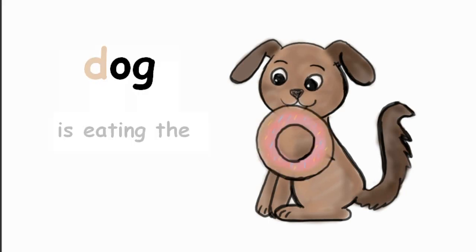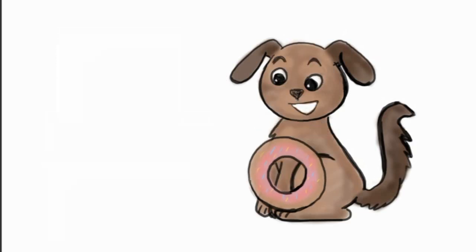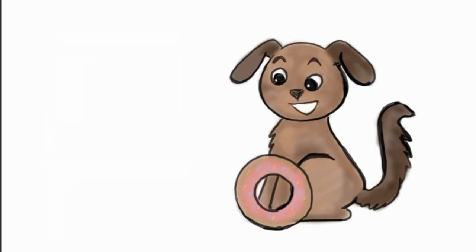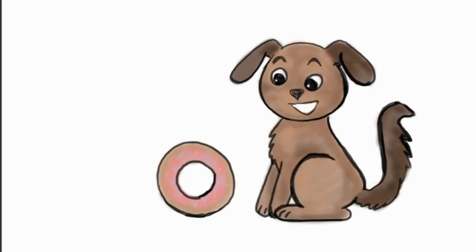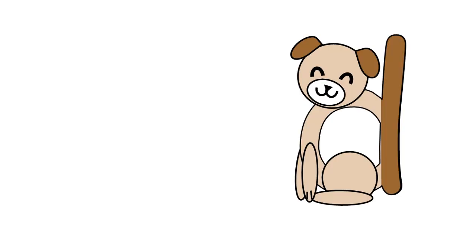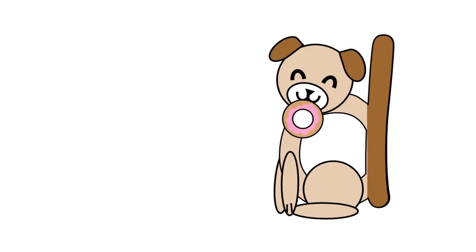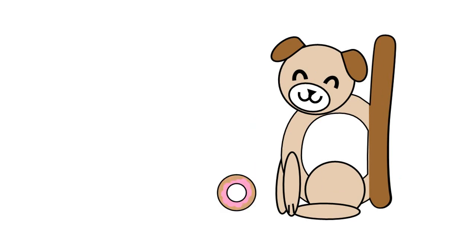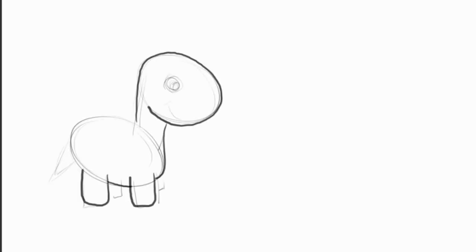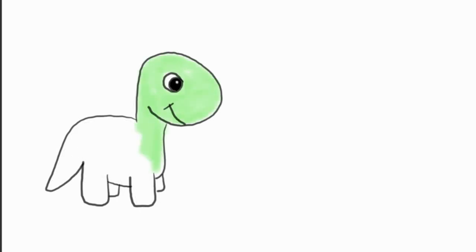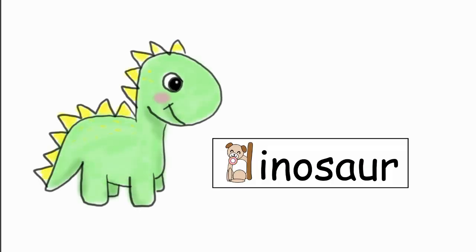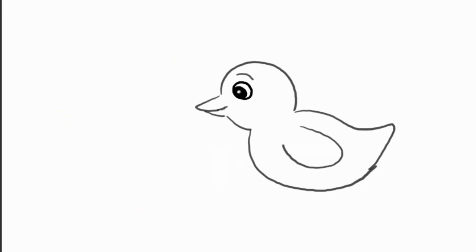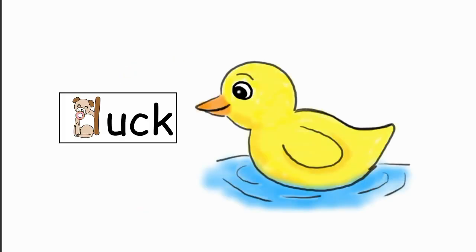The dog is eating the doughnut. Now imagine the dog dropping the doughnut. Next time you see this letter, imagine a dog dropping a doughnut from his mouth. What other words start with a D sound? Dinosaur, duck.